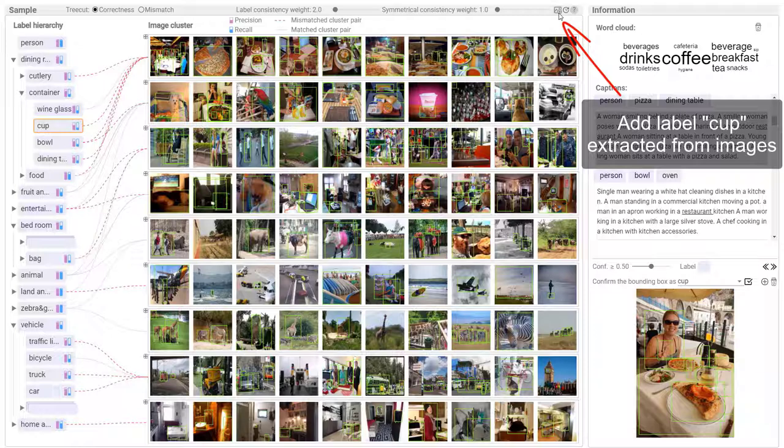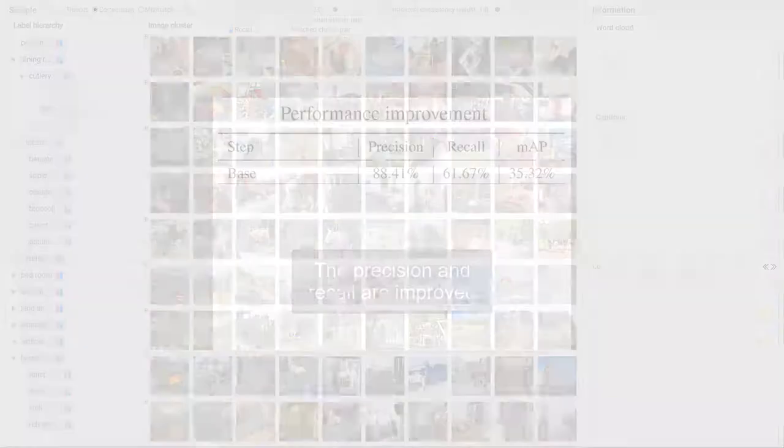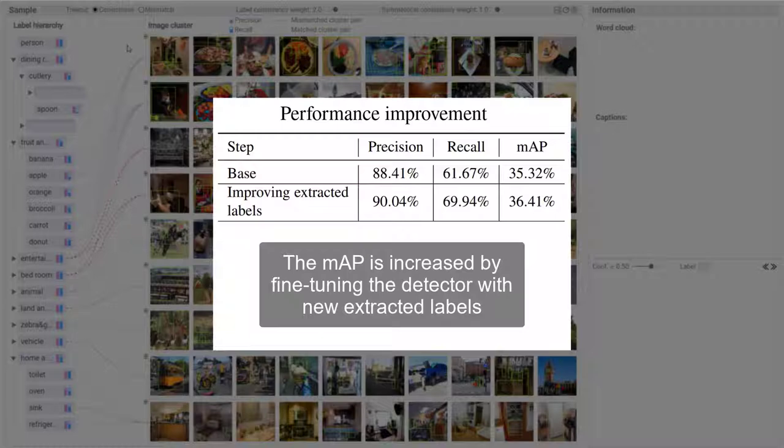Similar to cup, another 15 labels are processed. The precision and recall are improved. The MAP is increased by fine-tuning the detector with new extracted labels.